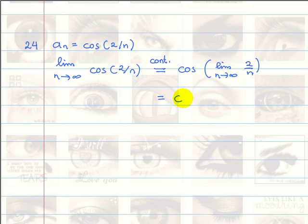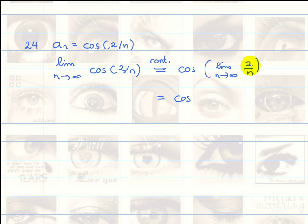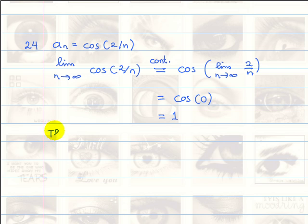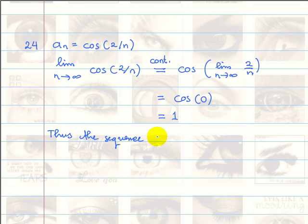Now we can easily solve this problem because we know that as n approaches infinity, the denominator is getting bigger and bigger, so the whole thing is getting smaller and smaller and approaches 0. This limit is equal to 0, and we know that cosine of 0 is 1. So that's the answer. Thus, the sequence converges.